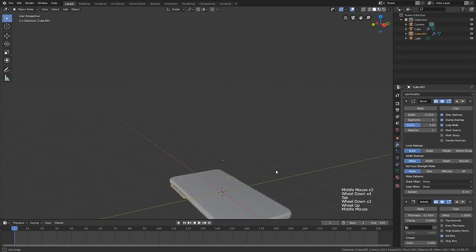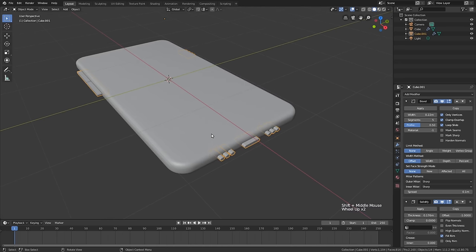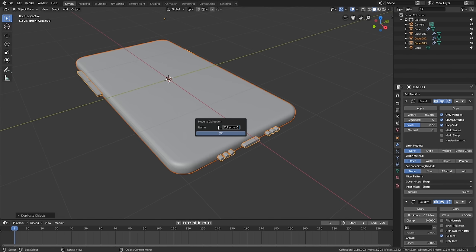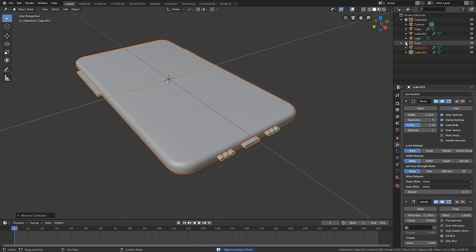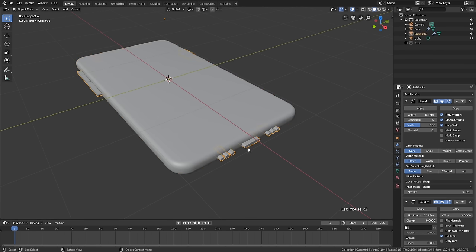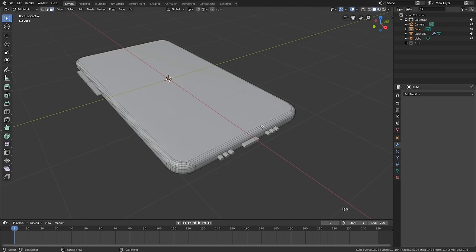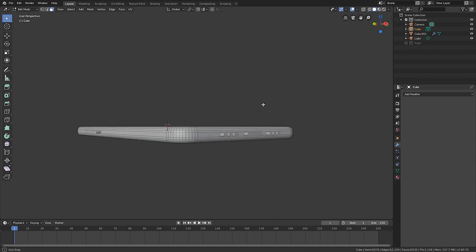So with that all together, looking pretty good. Now what we need to do is use this object to cut into the phone object. But for us to be able to do that, we'll need to apply these modifiers. Since applying those modifiers is a destructive process, I'm going to press Shift+D and duplicate those, then M to move them to a new collection, which I will call the trash collection. You can call that whatever you want.